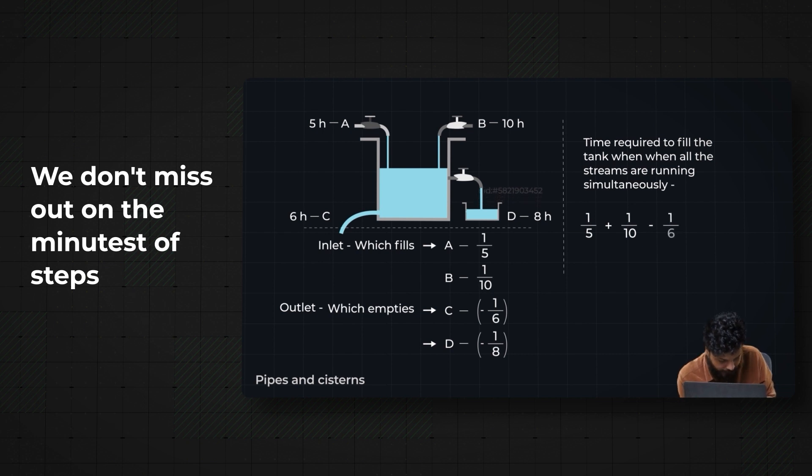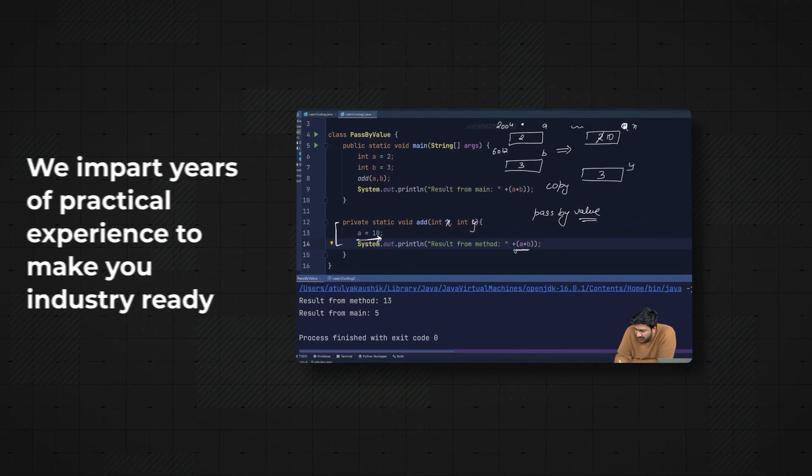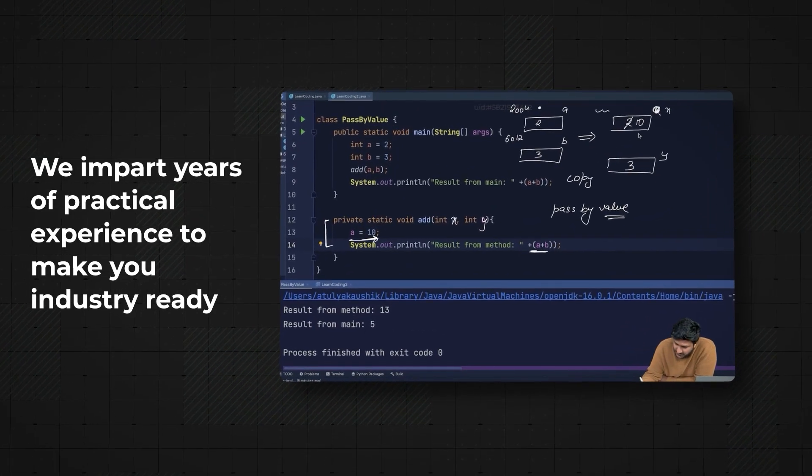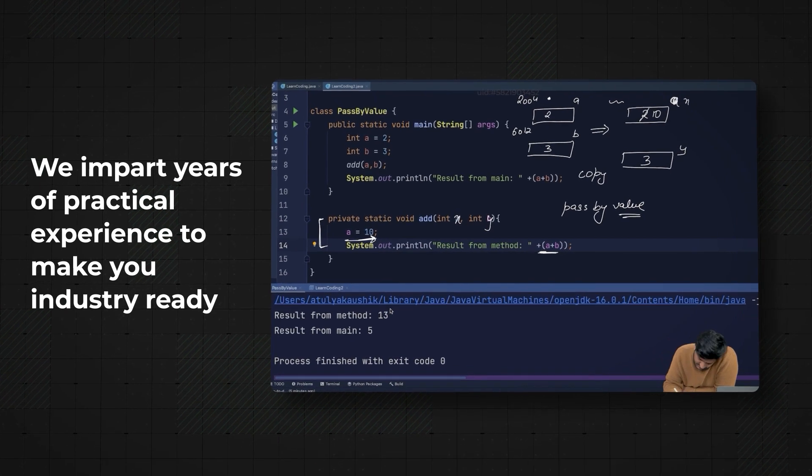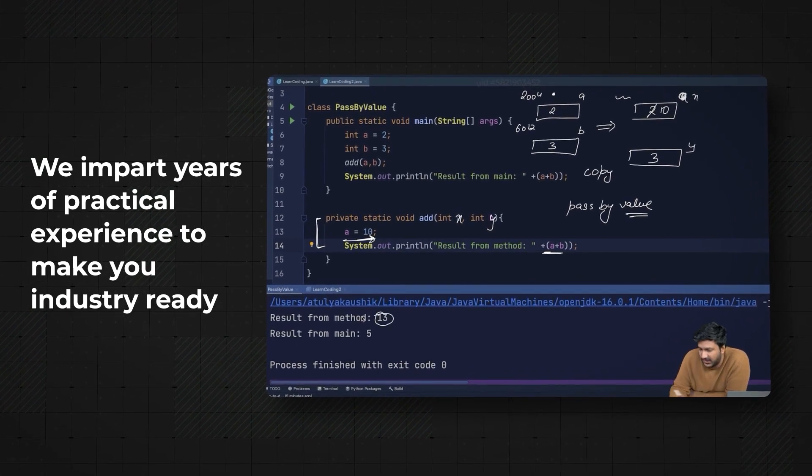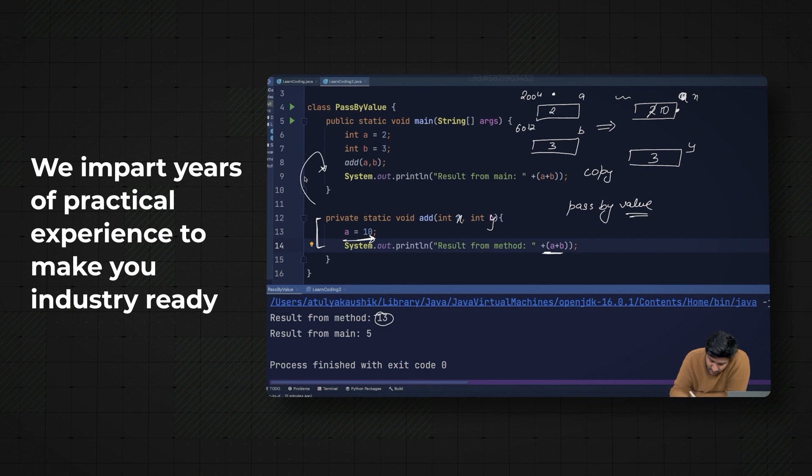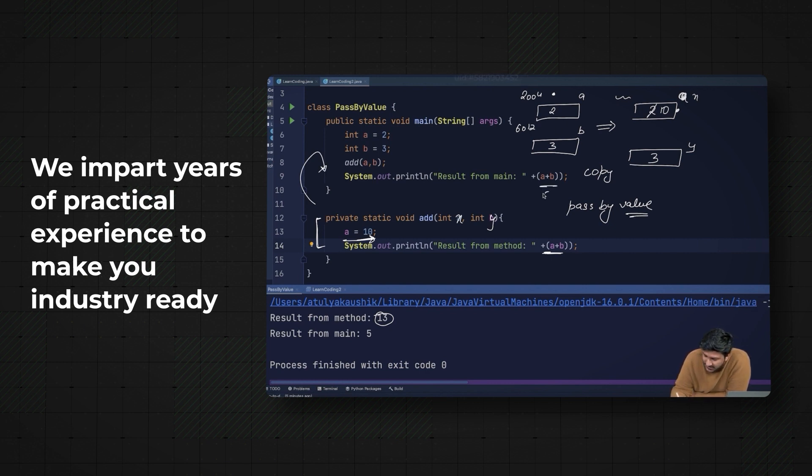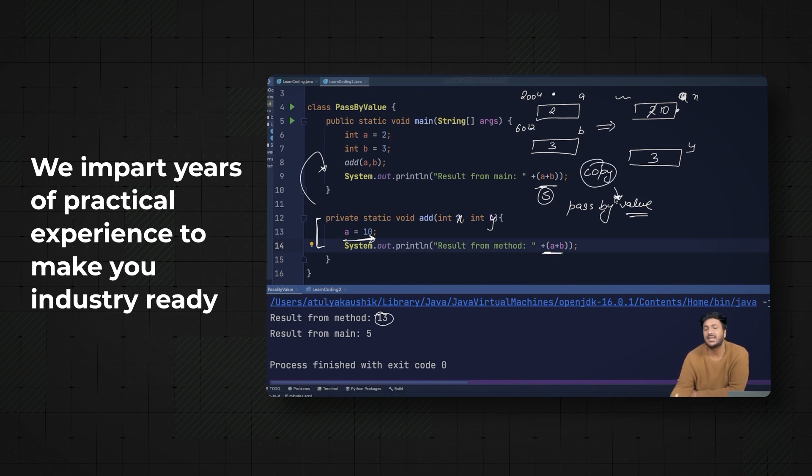In this particular function, the result from the method is 13 because this has been changed to 10. But when I come back to this particular function, the result is 2 plus 3, that is 5, because a copy is passed. Whenever we say passed by value, we are passing a copy.